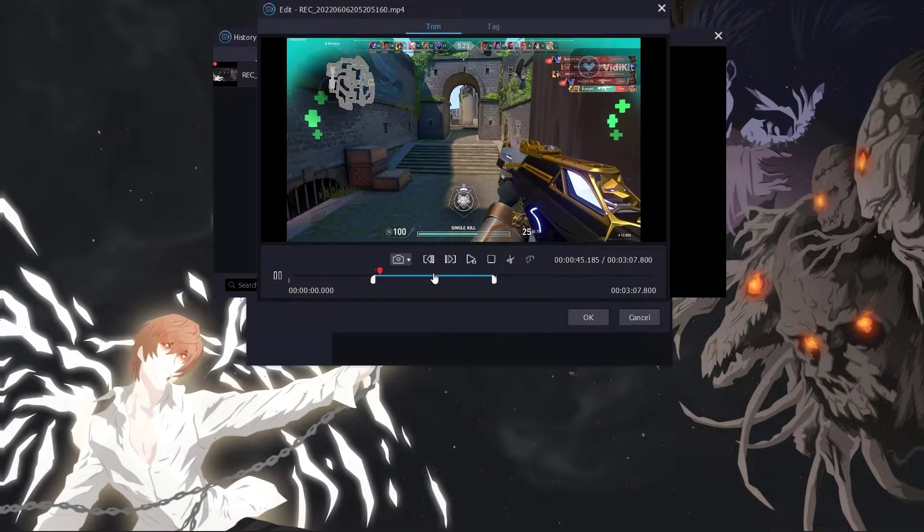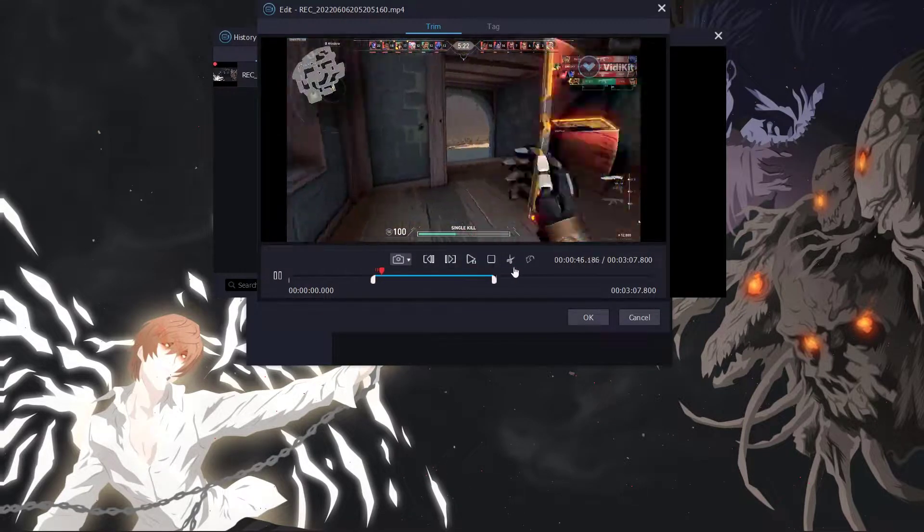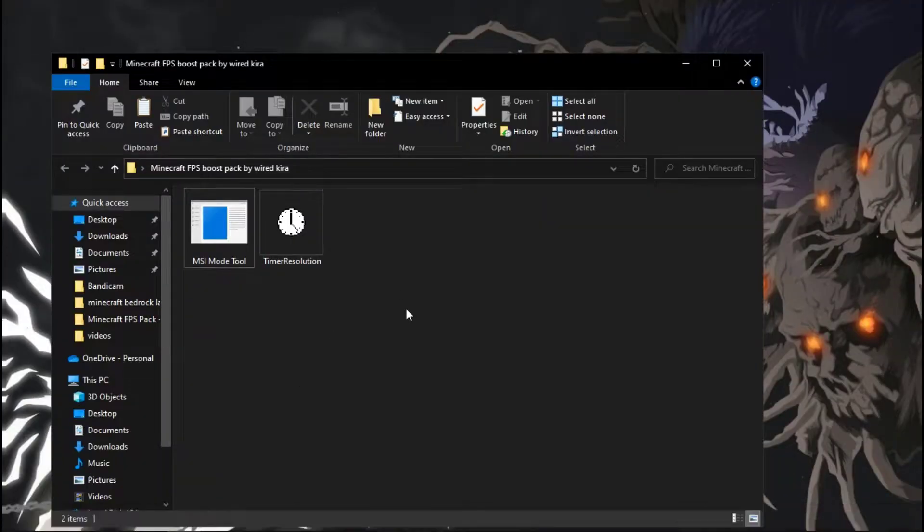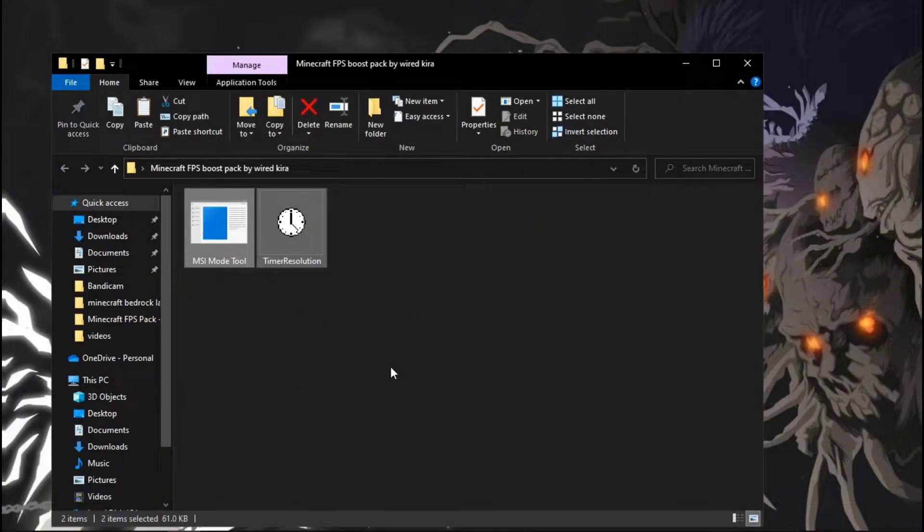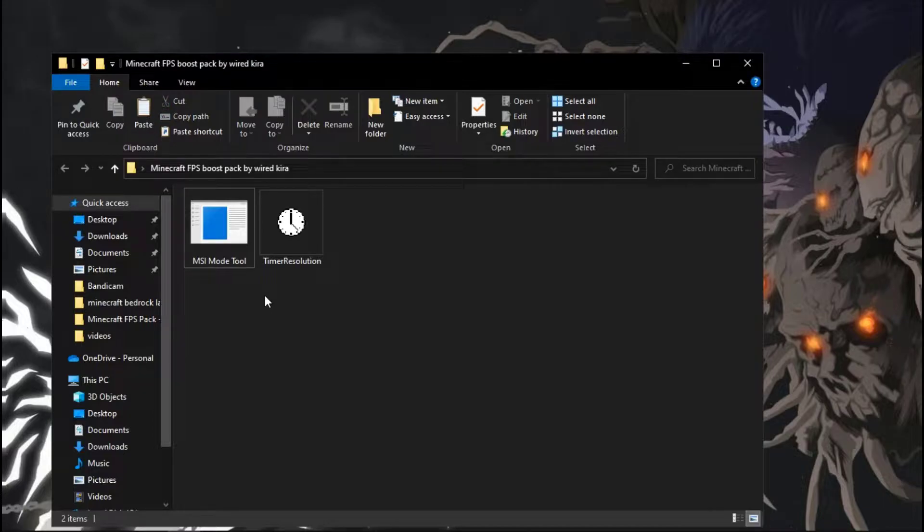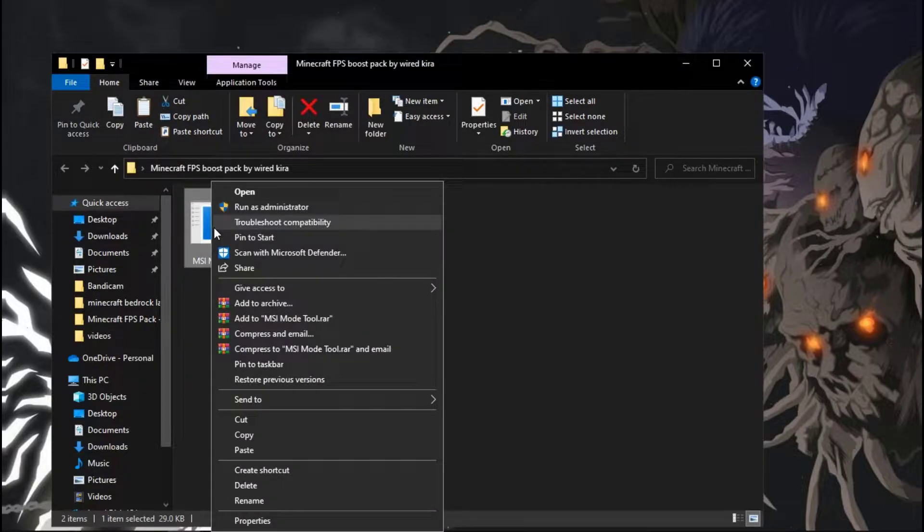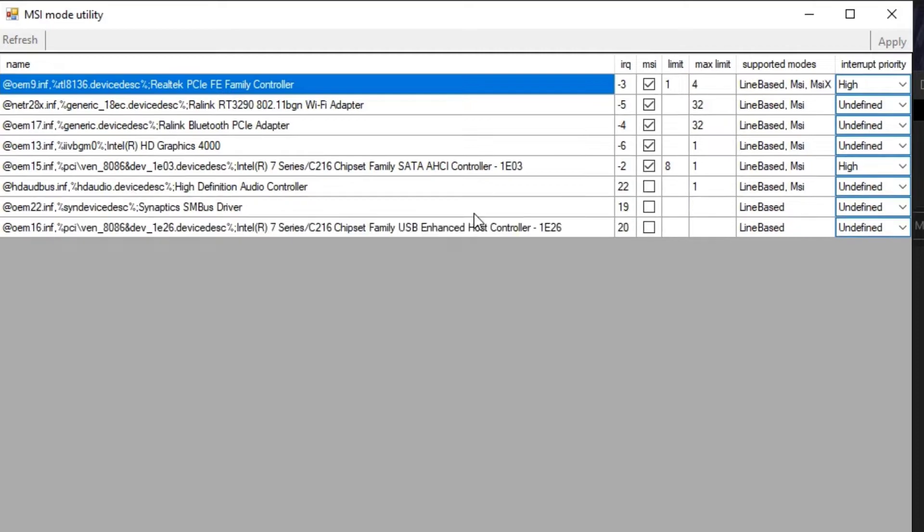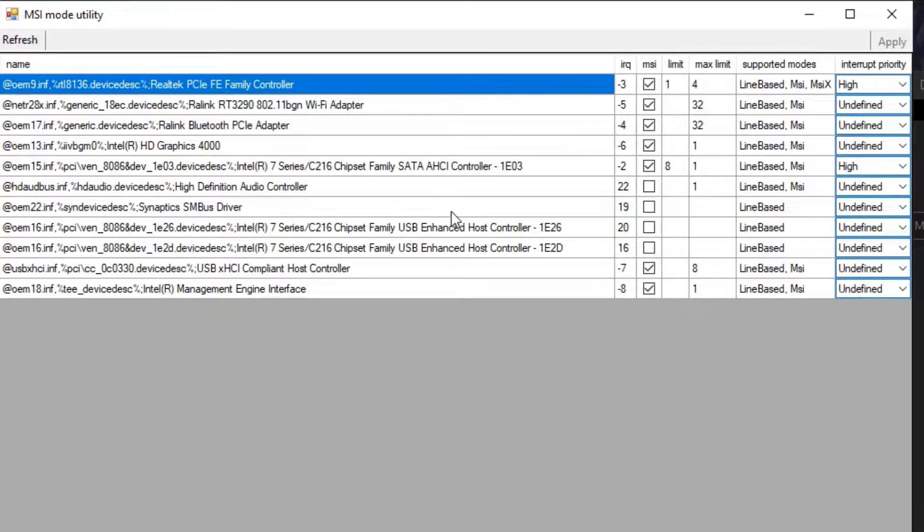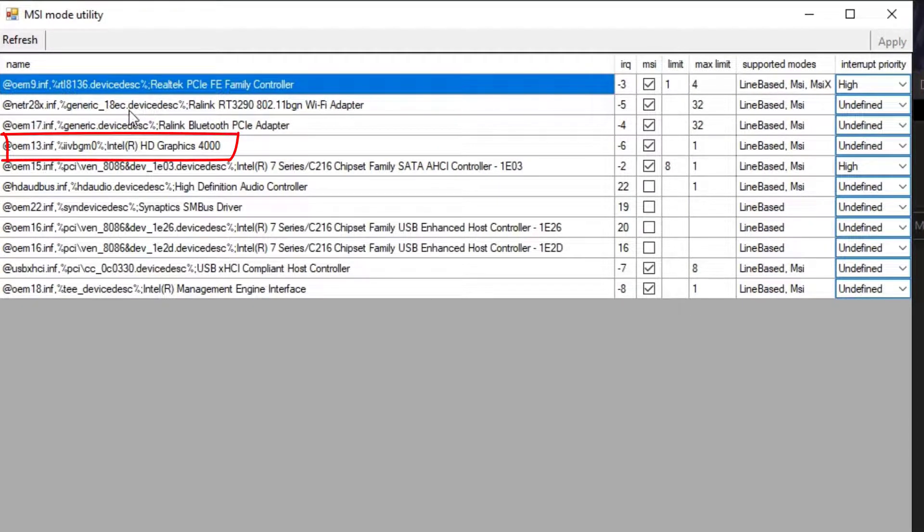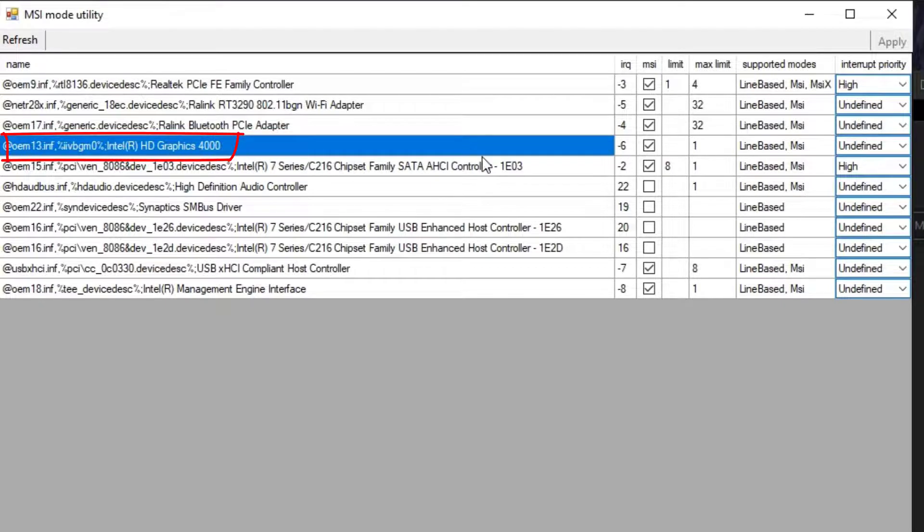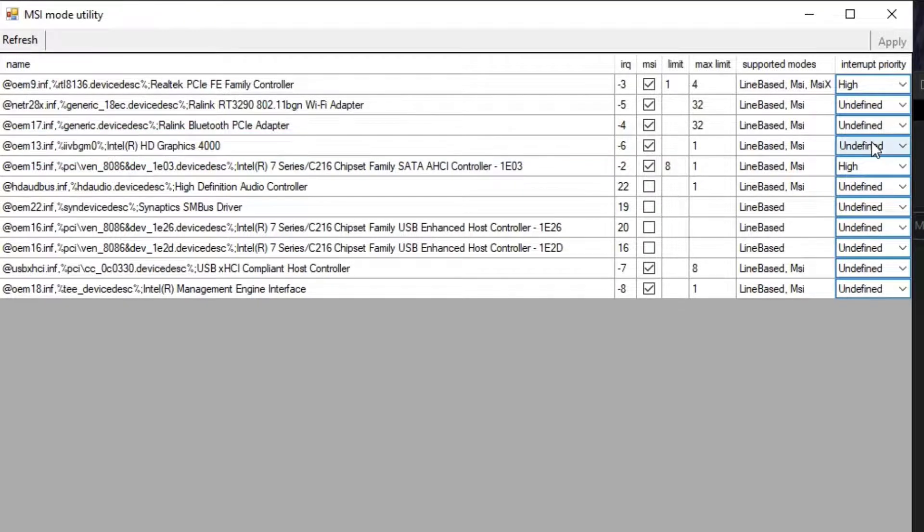Now let's get back to the topic. First you need to download these two files, I will provide the link in description. Now run the MSI Mode tool as admin. In my case I don't have a dedicated GPU, so simply select the integrated GPU. For me it's Intel HD Graphics 4000. Simply select it and set it to high and hit apply to save the settings.